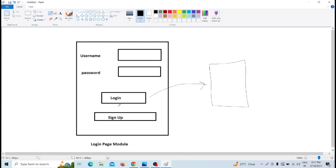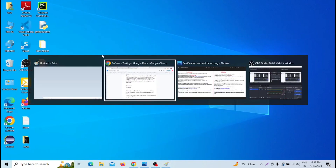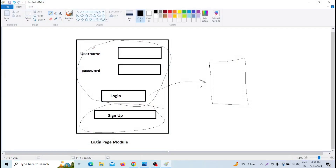Suppose we take the login part and the signup part and integrate those two modules together, then check whether the software works as per expected. That is integration testing. In integration testing, individual units are integrated or combined and tested as a group. For example, signup plus login are integrated and combined, and then we check them together — that is integration testing.